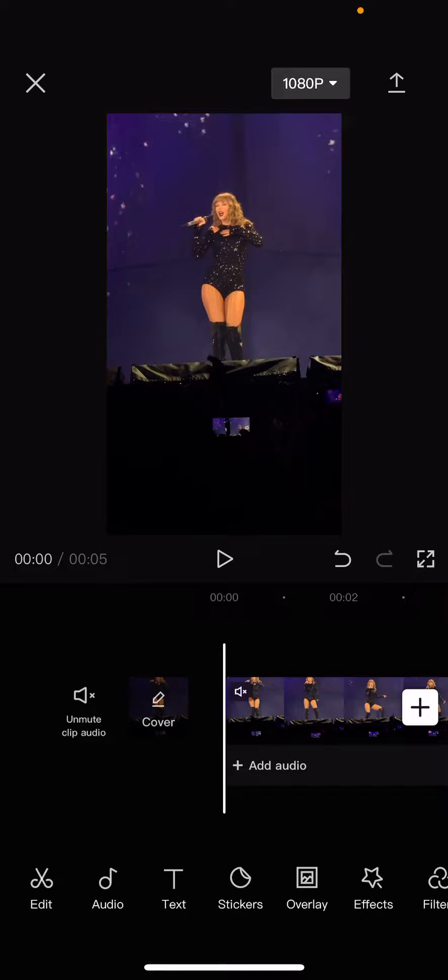Hey guys and welcome back to this channel. In this video I will be showing you guys how I can make a video clearer on CapCut.